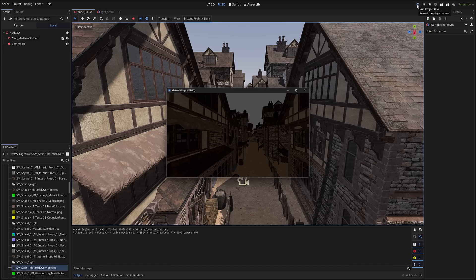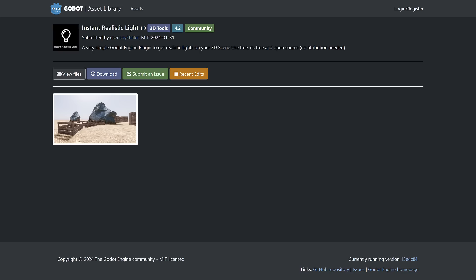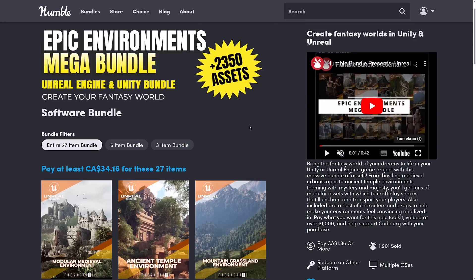So this at least will get you over the hump of setting up your initial lighting settings in just one click. And I do have that tutorial, which will show you everything you need to go ahead and set it up yourself. So when you move beyond that step, I do have you covered there as well. So this is the asset, it's Instant Realistic Lighting by Soichal. This is an MIT licensed thing.